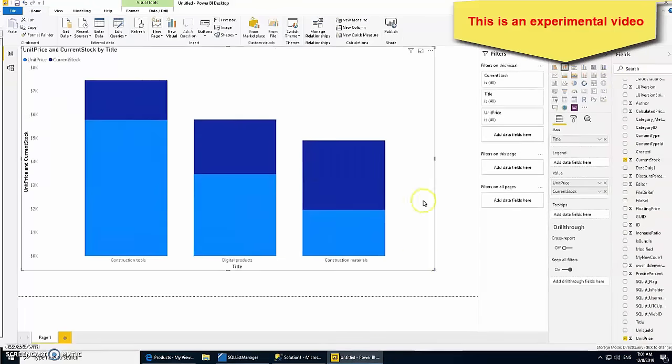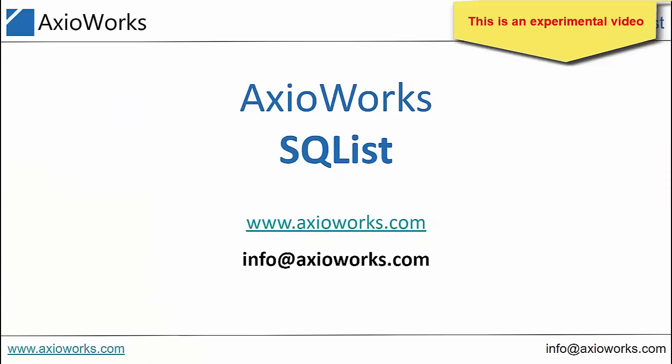A Power BI chart on live SharePoint data in minutes. Axioworks SQL List. Download a trial or request a demo at www.axioworks.com